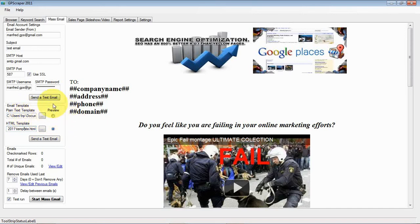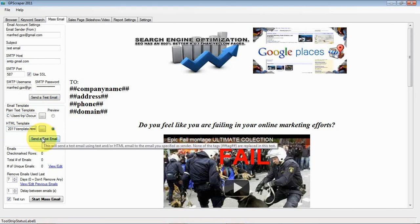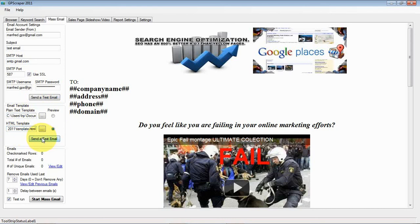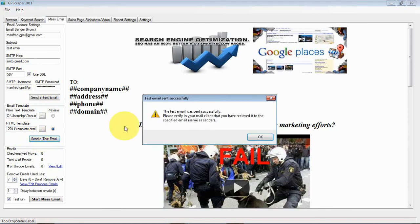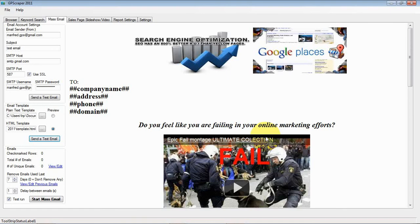When you configure the template, just try sending a test email. Alright, the test email was sent successfully. And we'll have a look at that.